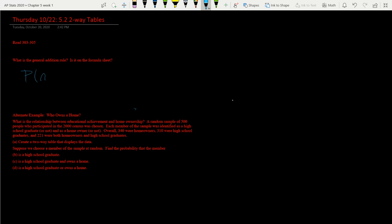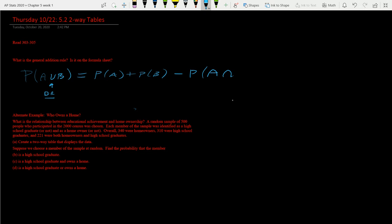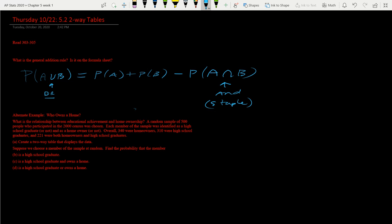So here's what the general addition rule looks like. You won't have to memorize this. We're going to do the probability of A or B. This upside down U is or. And then is equal to the probability of A happening plus the probability of B happening minus the probability of A and B happening. This is A and. And the way I remember it is, it's like a staple. That means they're stapled together and they've got to go together. So upside down staple means an and. So that's the general addition rule. It's on the formula sheet.